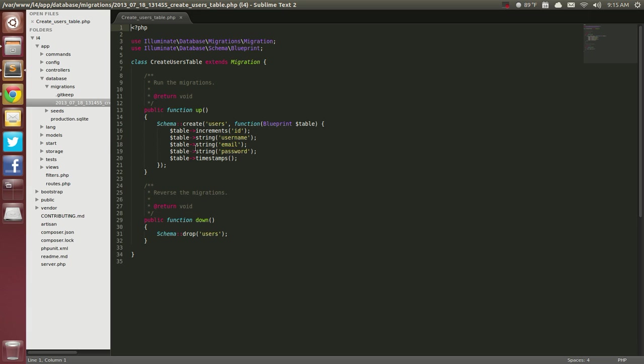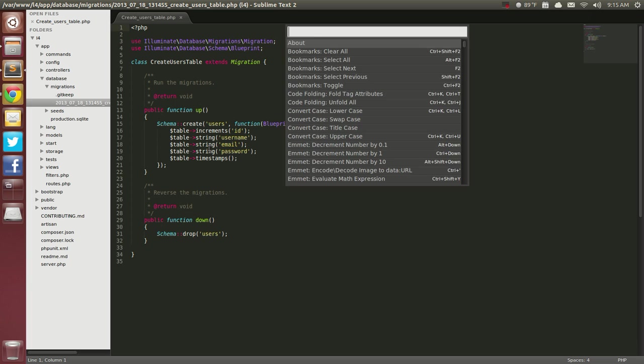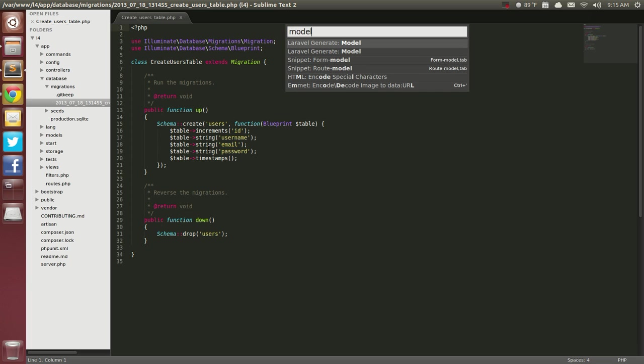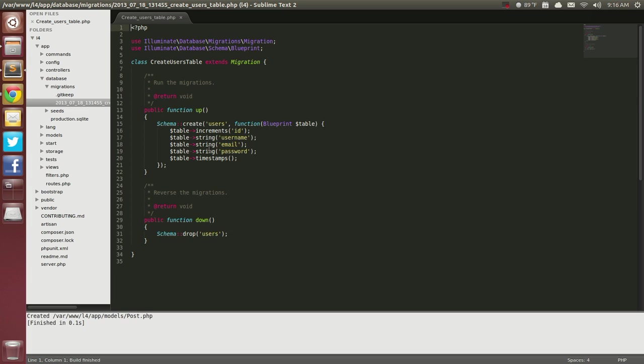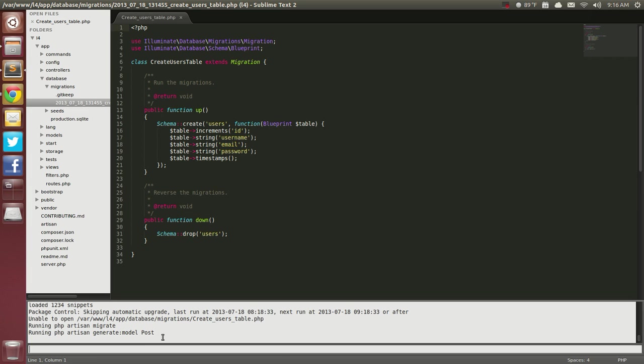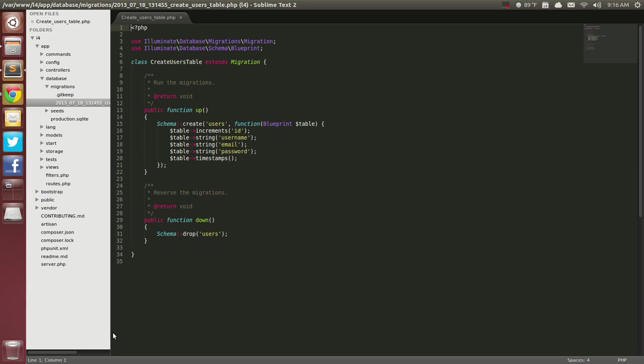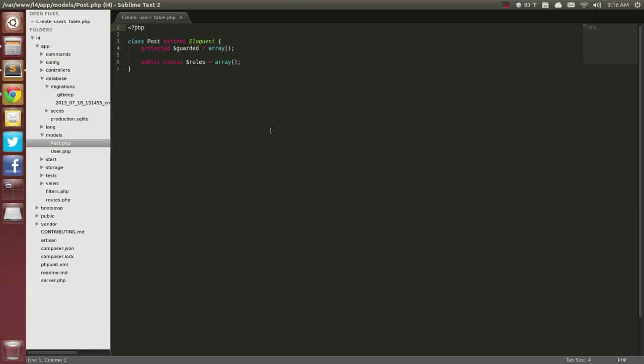I can generate a model. So I can hit Ctrl-Shift-P, go to model. So I can generate a model and I will create a users model. So we already have one. So let's create a post model. So I can create a post model and there you can see it's already created, Ctrl-Tilt, Ctrl-Tilt again, go into models and there's my post model.